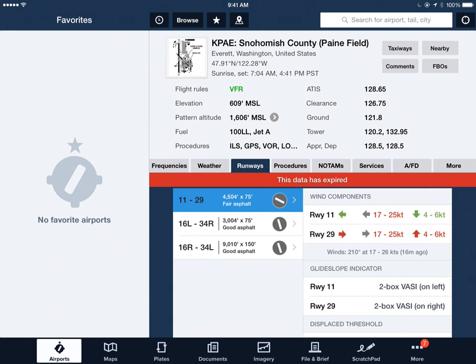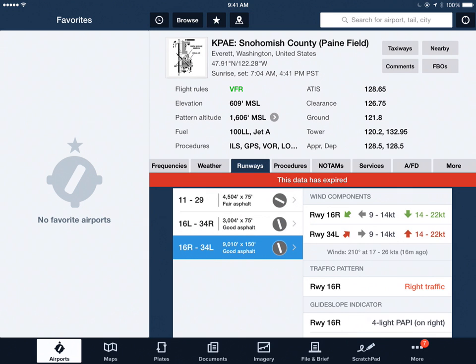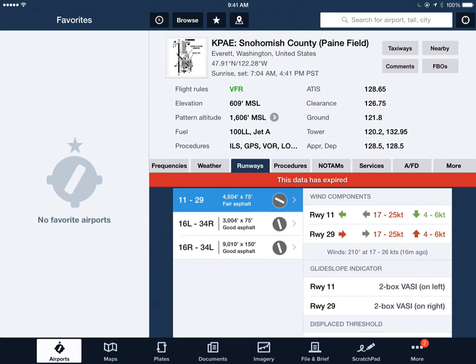When I select runways, again I have to select a particular runway — is it 11/29, is it 16 left, or is it 16 right, and so on. That's the way ForeFlight shows airport information for this airport.